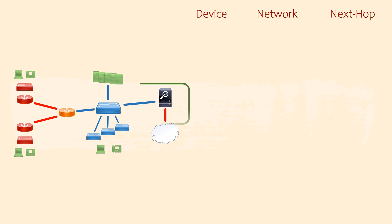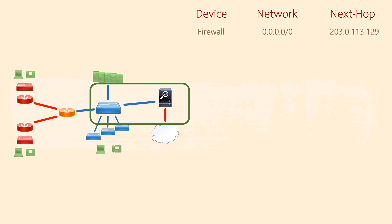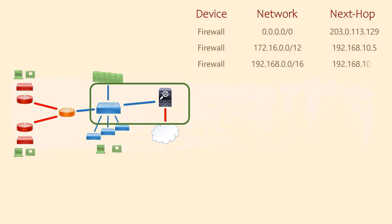The firewall seems like a good place to start. First it will need a default route to the internet. This uses the ISP's router as the next hop. It also needs to send traffic back into our network so we need routes for that too. We can simplify this by using summary addresses.